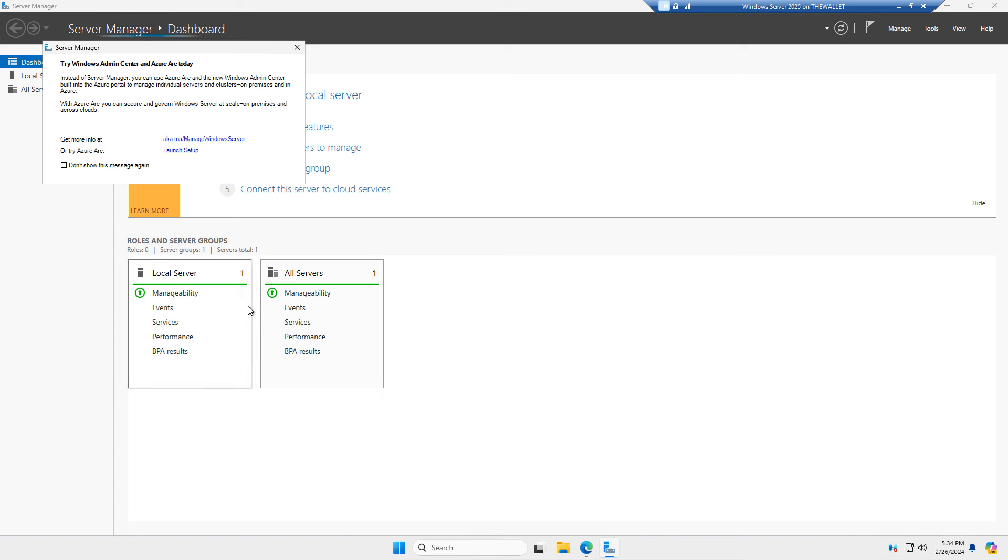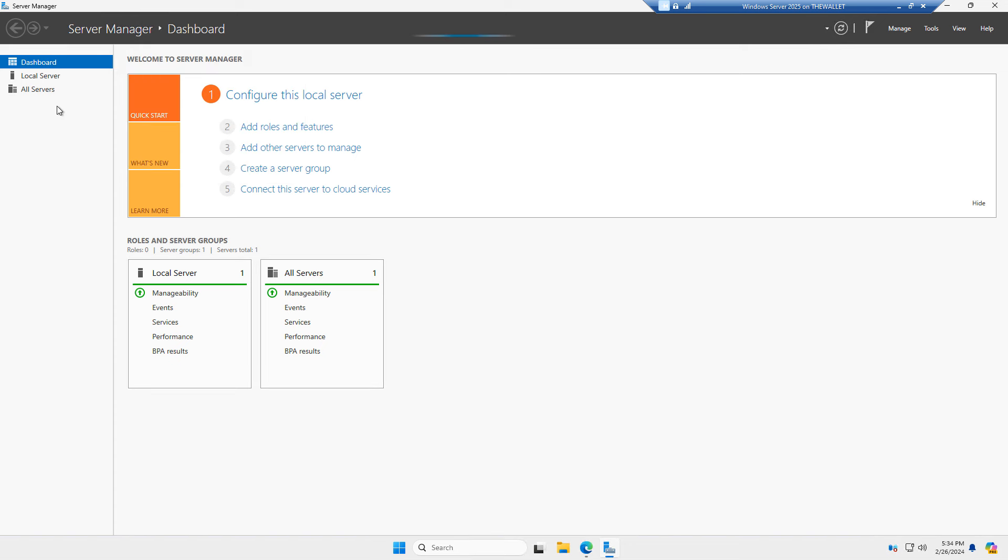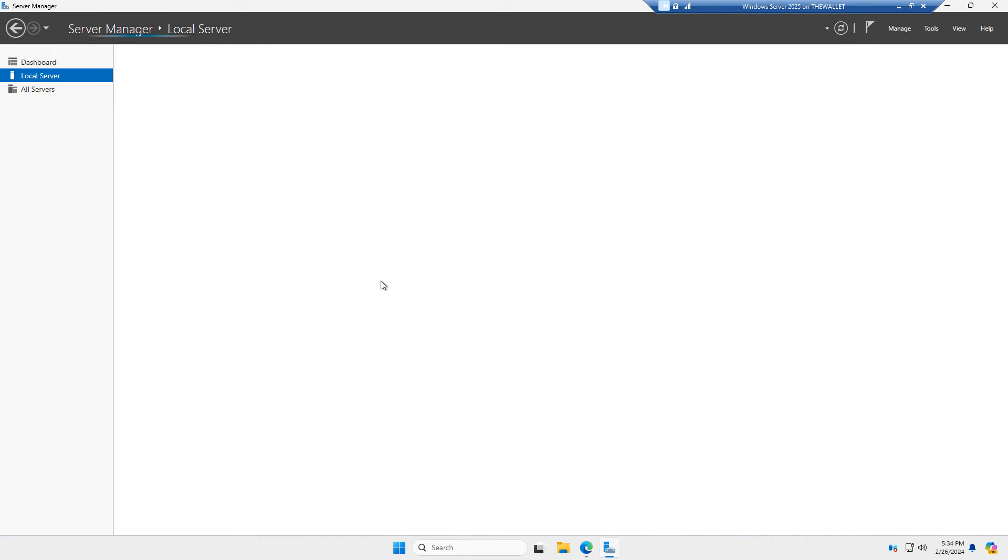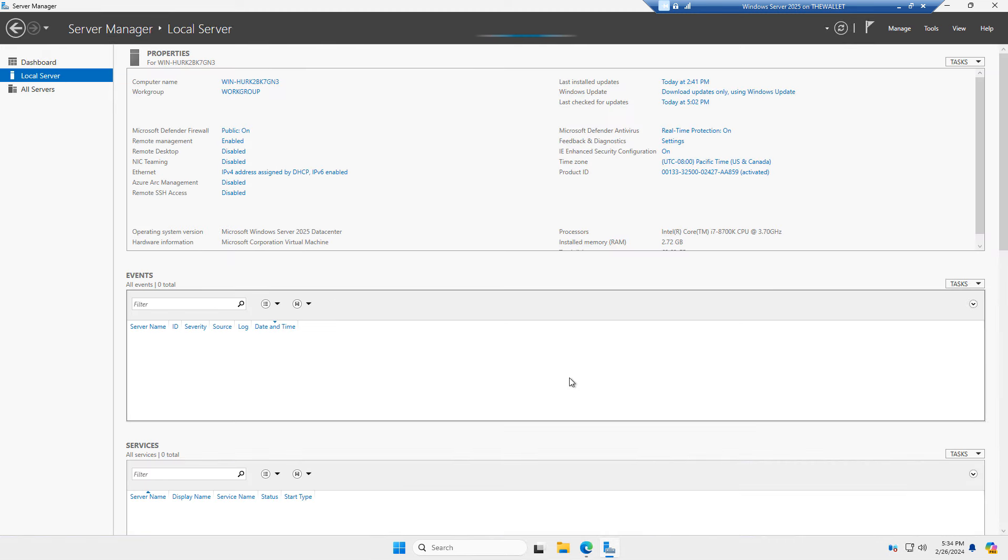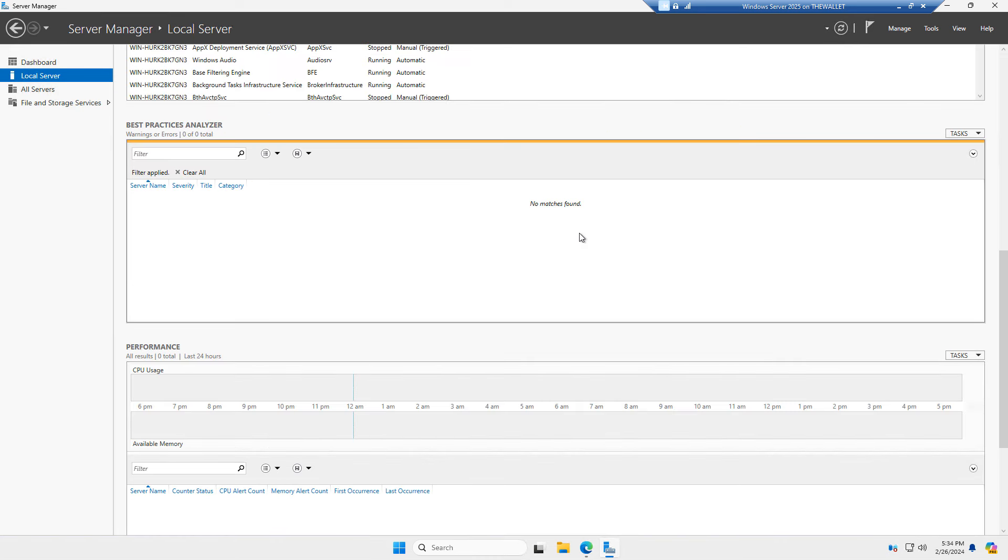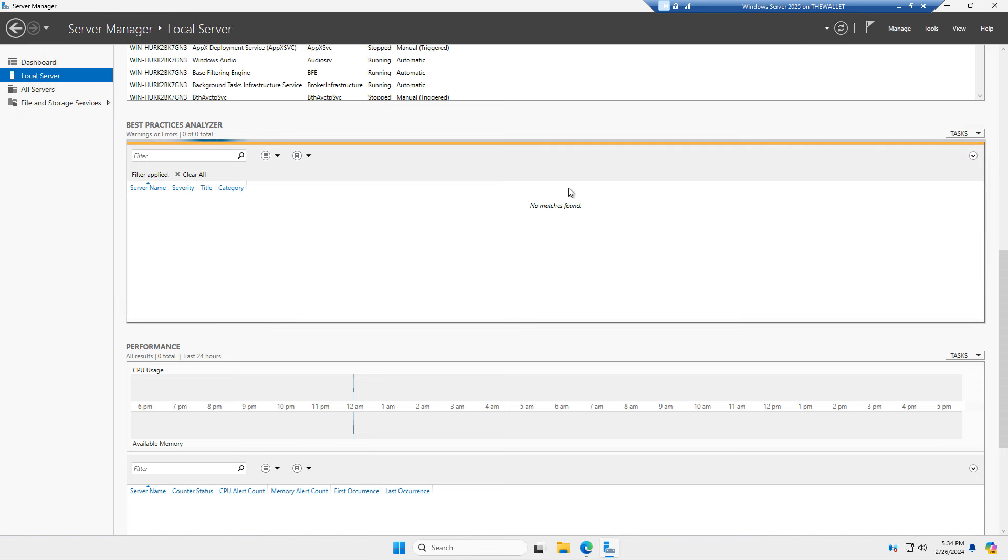And inside server manager, it's a great idea to go to the local server and then scroll down to the best practices analyzer. And what that does is it goes in and it makes sure that you've got all the best practices for different types of security that are properly set on your server.